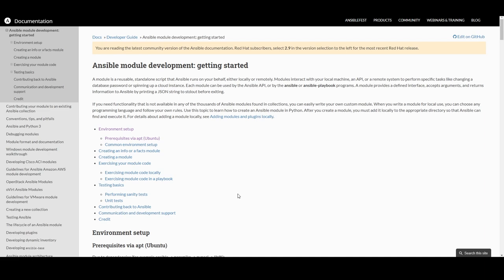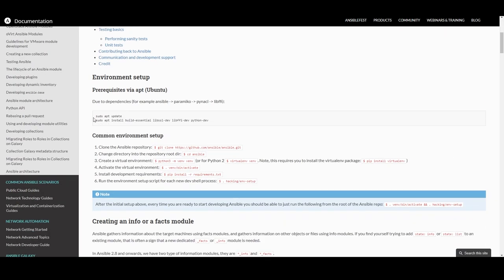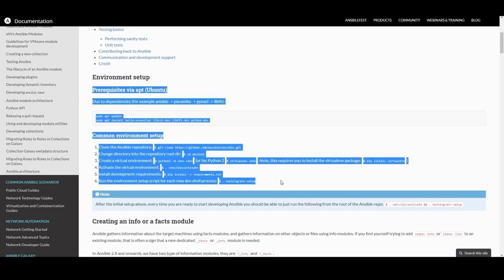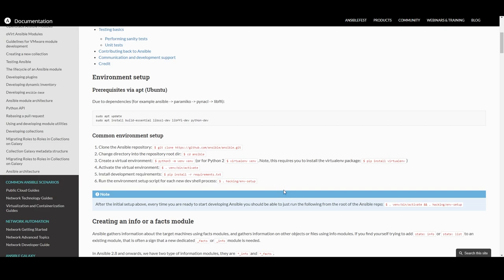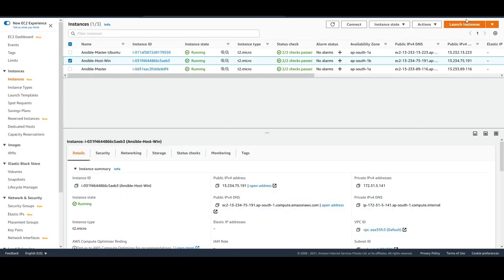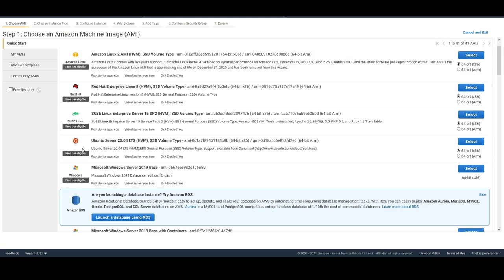The first thing is to set up an environment. For that I need an Ubuntu machine, and we'll install the dependencies listed in the documentation. Let's go ahead and create an Amazon EC2 instance for Ubuntu. This is the Amazon EC2 console — click on 'Launch Instances' and select the Ubuntu server.